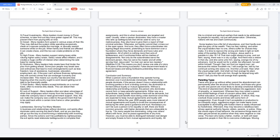If the poor can't achieve finances righteously, they will commit crimes that can endanger humanity and increase debt. This means our country has become less forgiving when the country ought to work toward getting out of debt to be financially stable. 7. Kickbacks - many leaders accept kickbacks on a normal basis, often to reverse dirty deeds. This can distort their reputation. 8. Lack of support - many leaders often are taken advantage of when their employees extort money from the business. This can make the company lose or need government support. Also, this can make the company owe a debt to the government that has to be paid back within a certain time frame or other penalties may apply.